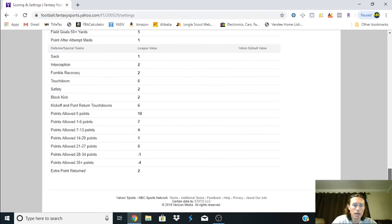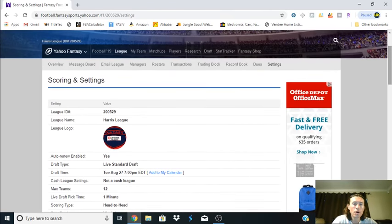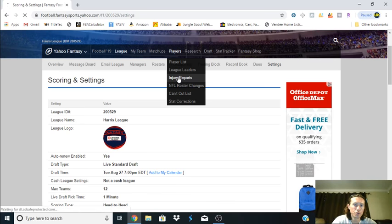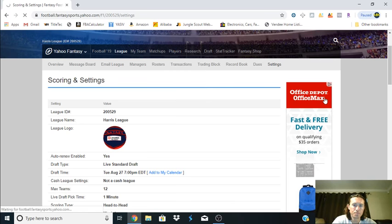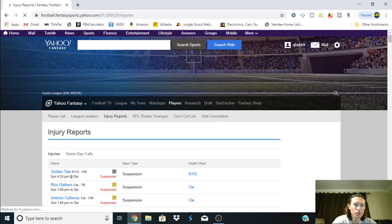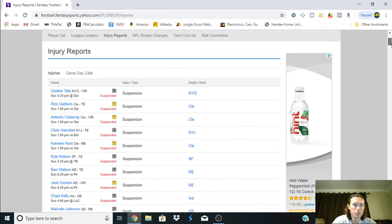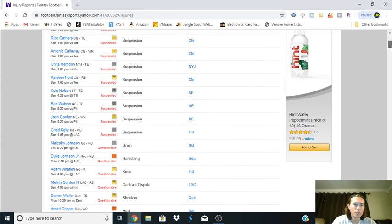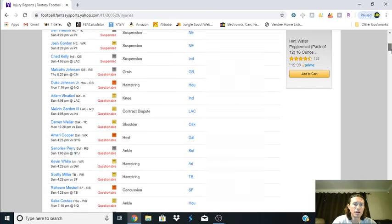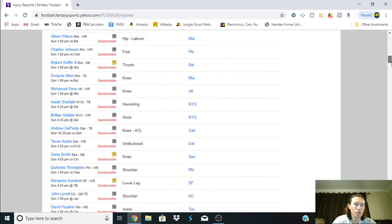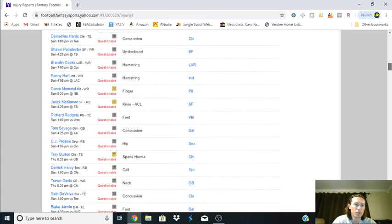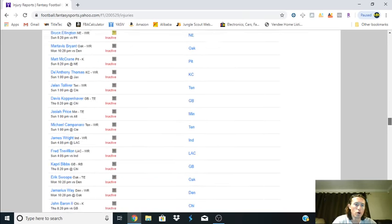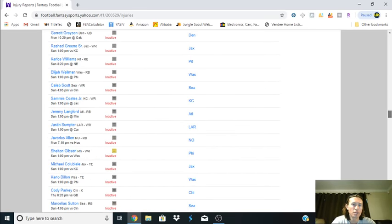What you can do is you can go up to this Players list here and you can go to Injury Reports and click on that. It's going to give you a list of all the players that are injured. These are ones that are suspended, these are questionable, these are things that have something going on with them. You scroll all the way down to the bottom, they go in alphabetical order.